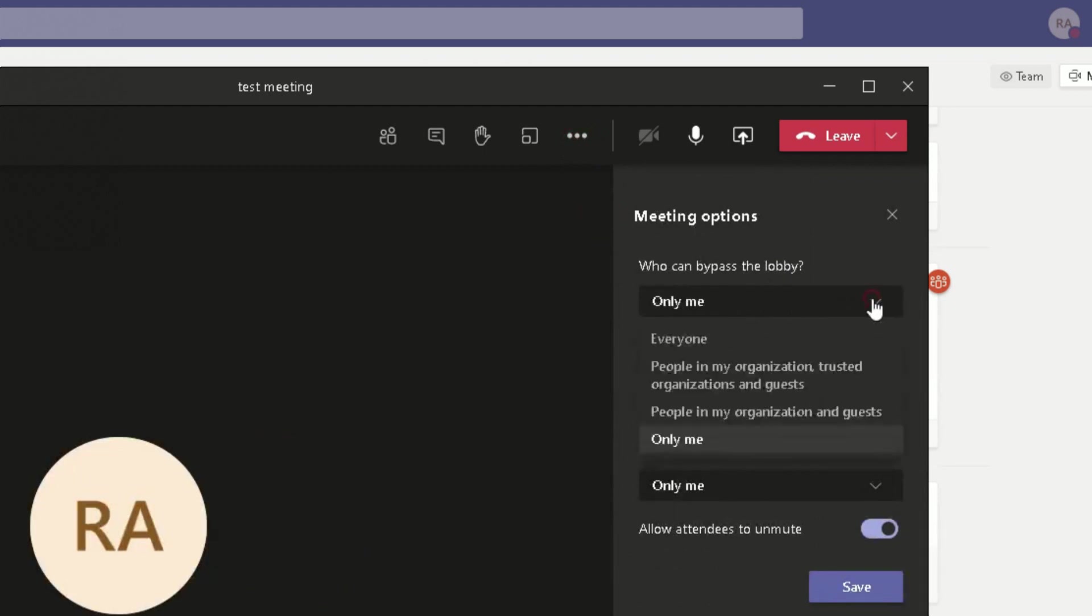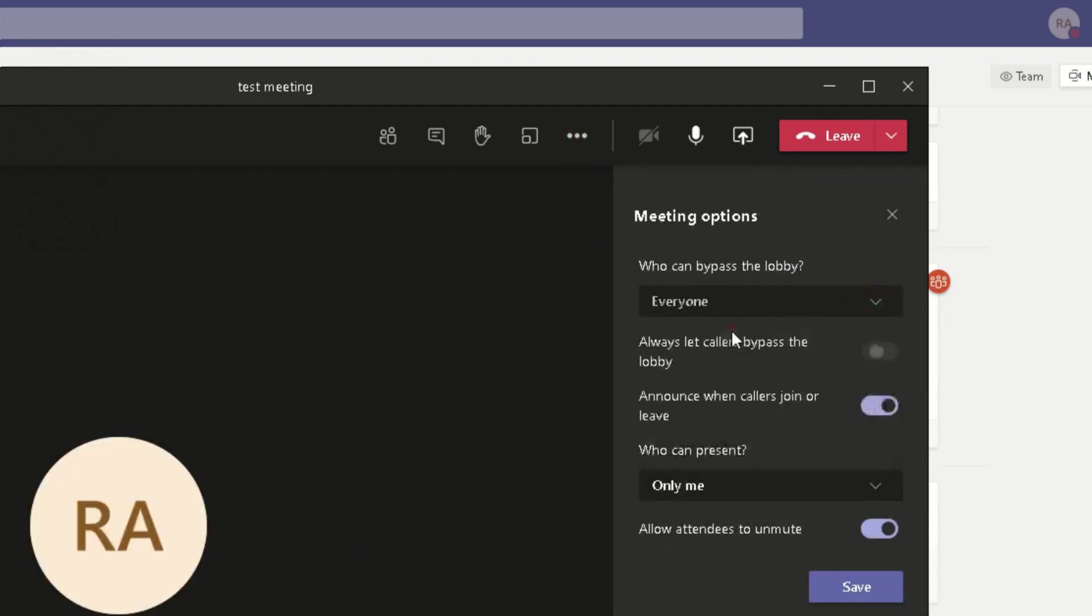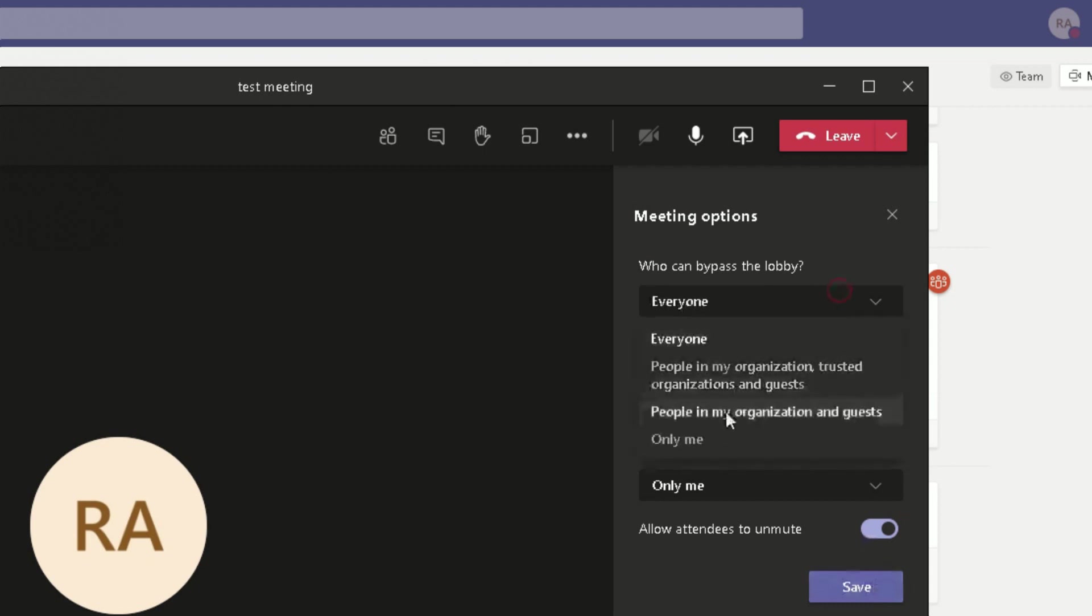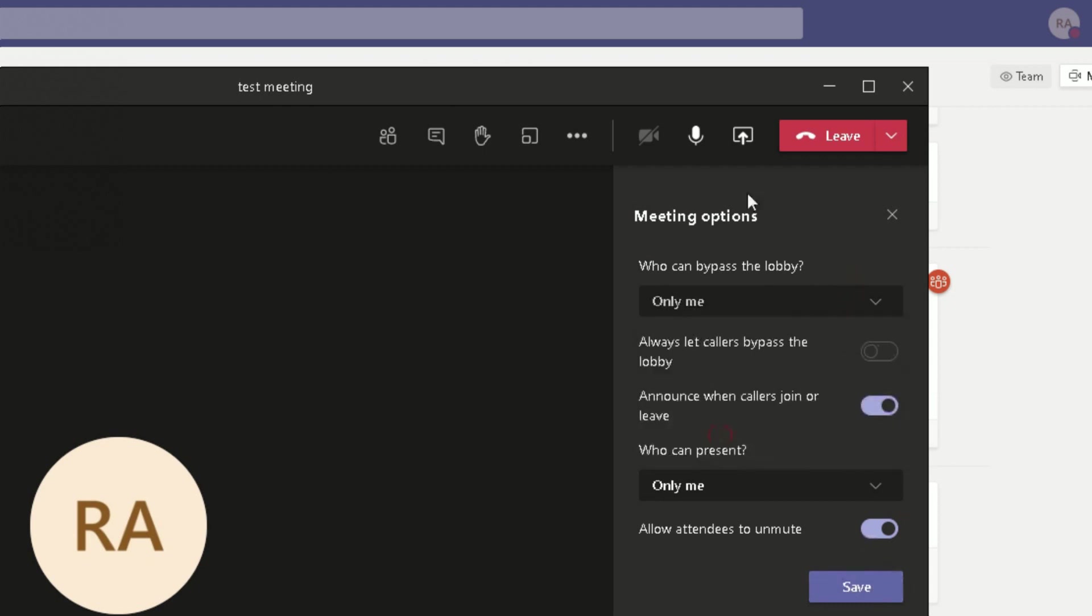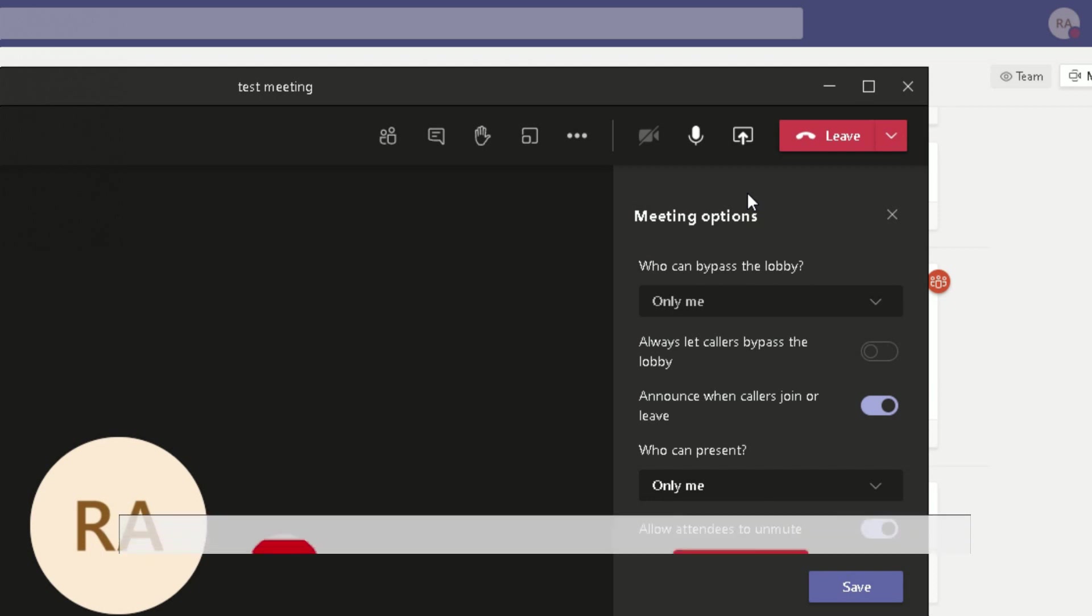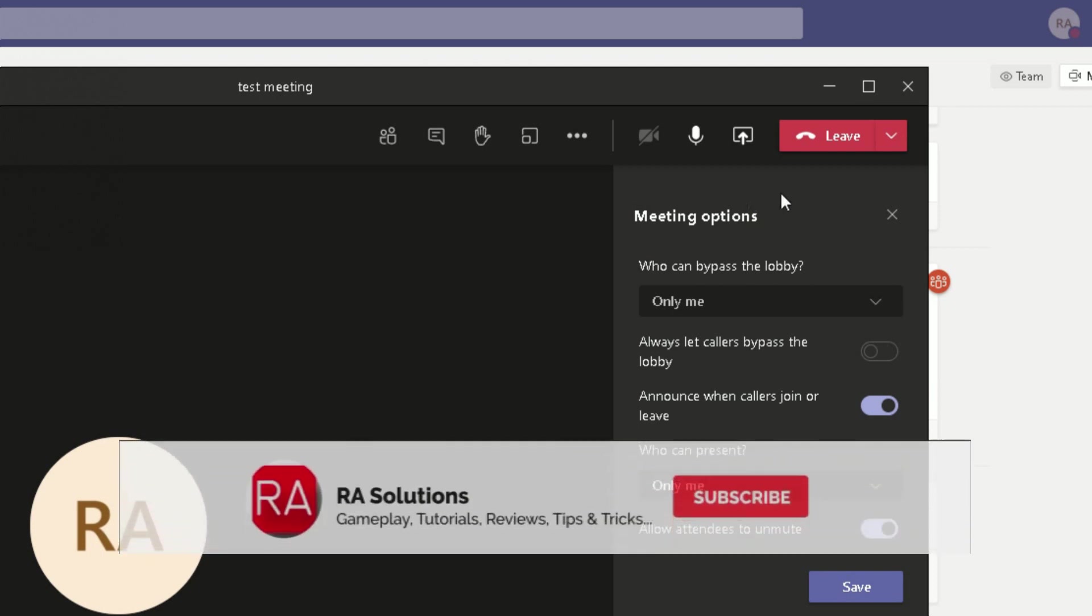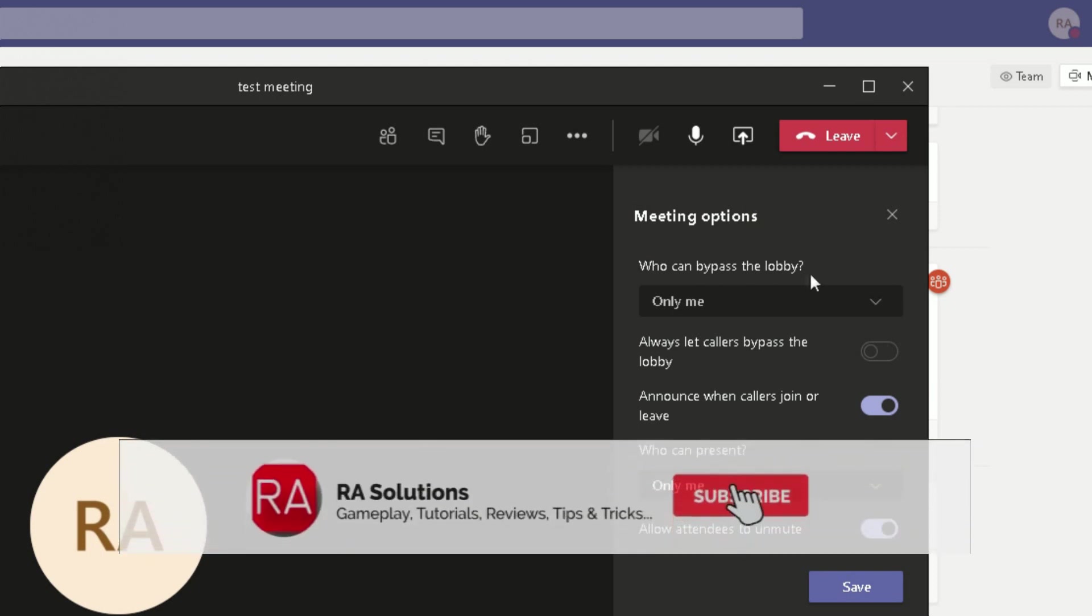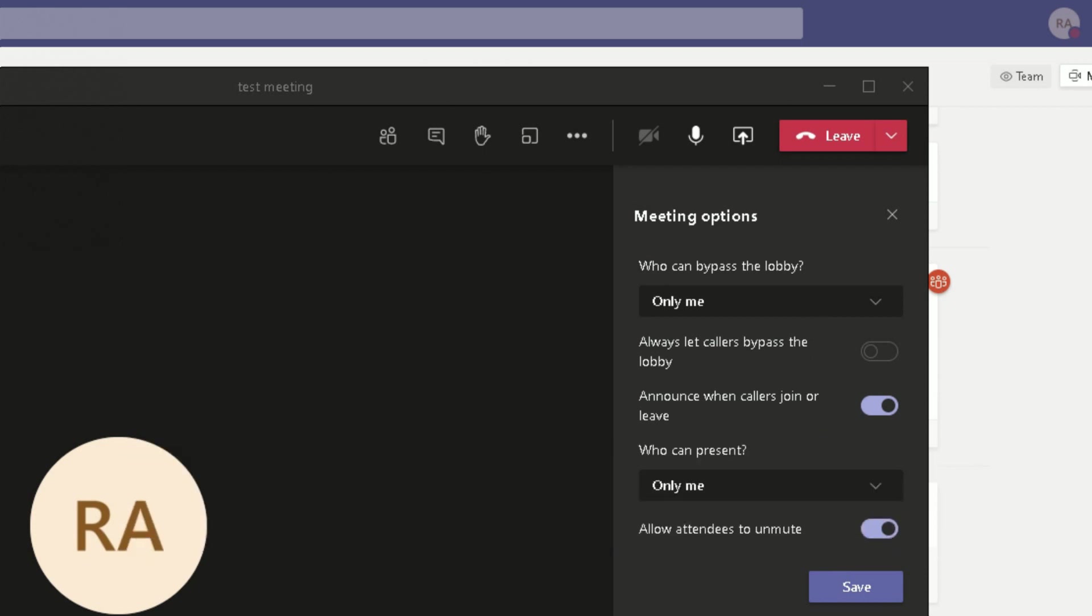From this drop-down, choose Everyone, click on Save, and we're done. So that's just a quick video on changing the preference settings on who can bypass the lobby when you're setting up a meeting in Microsoft Teams. I hope this video has helped you. Please like, subscribe, and share.